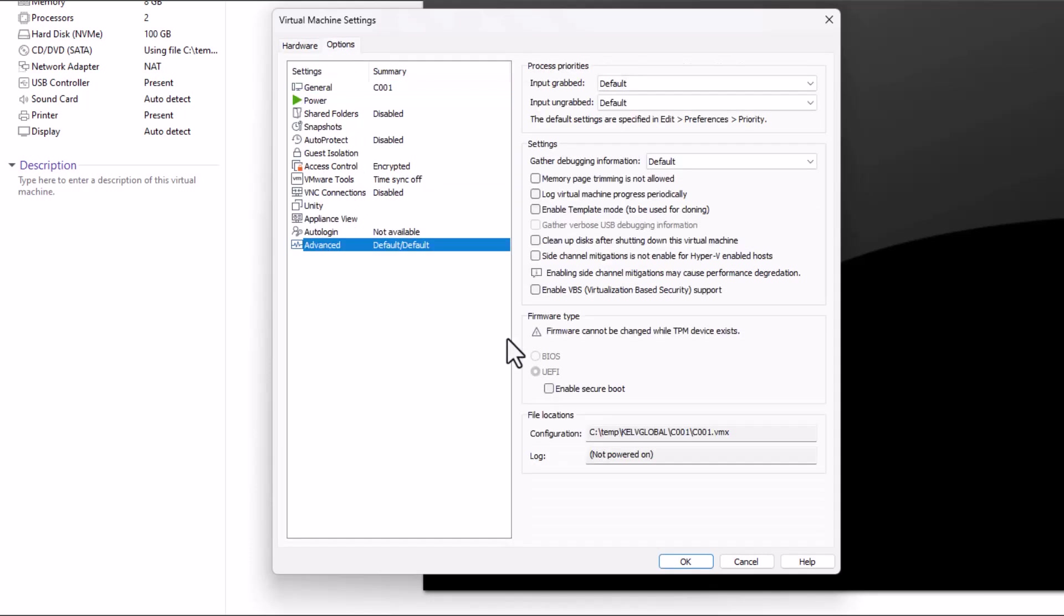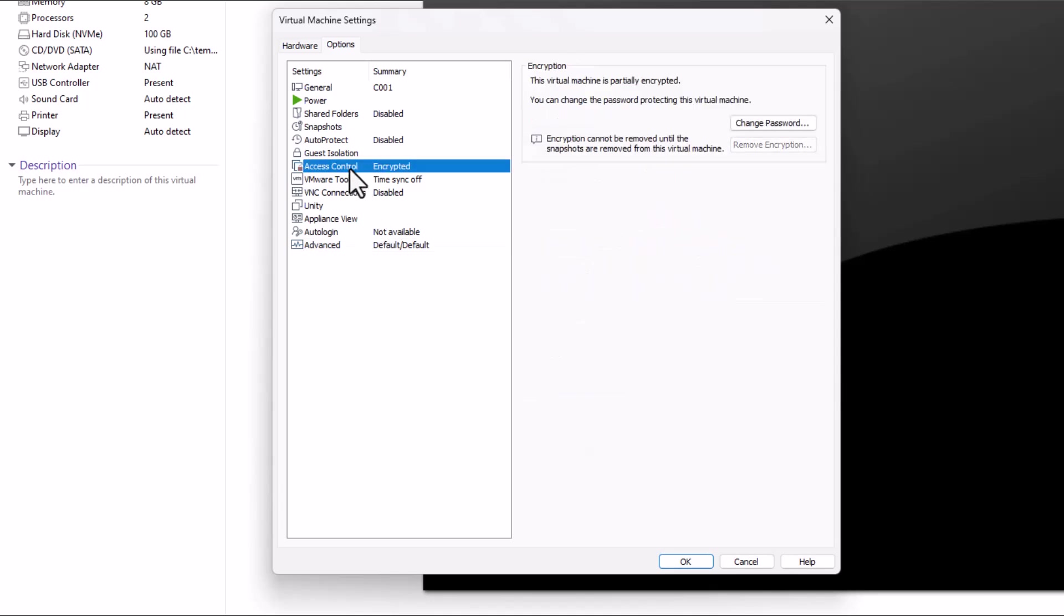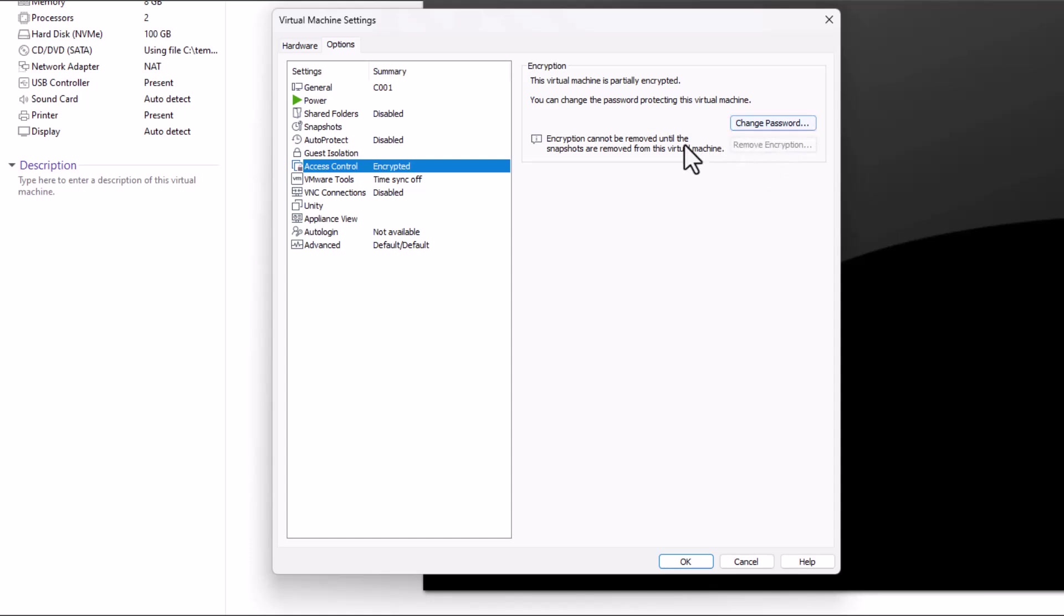Lastly, go to Access Control. Here you're going to click Create Encryption. You can see it says Remove Encryption, which I can't do right now. You need to click Create Encryption and enter a password. Then click OK.